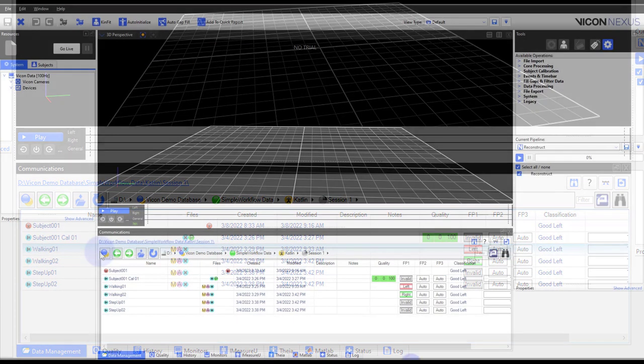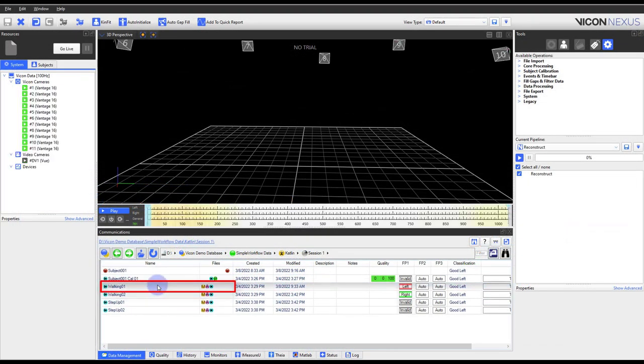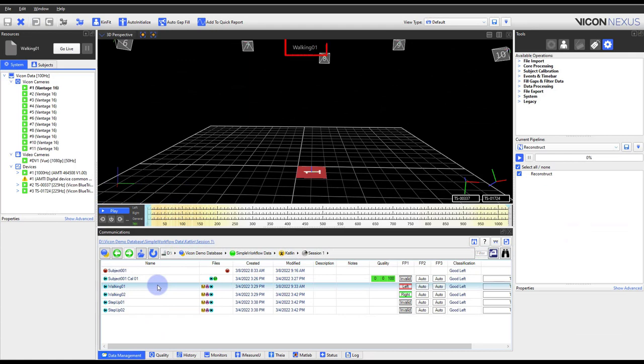Double click on the trial to open it. To get started, notice the trial name at the top of the 3D perspective view. You will see also that your markers are not visible in the trial.